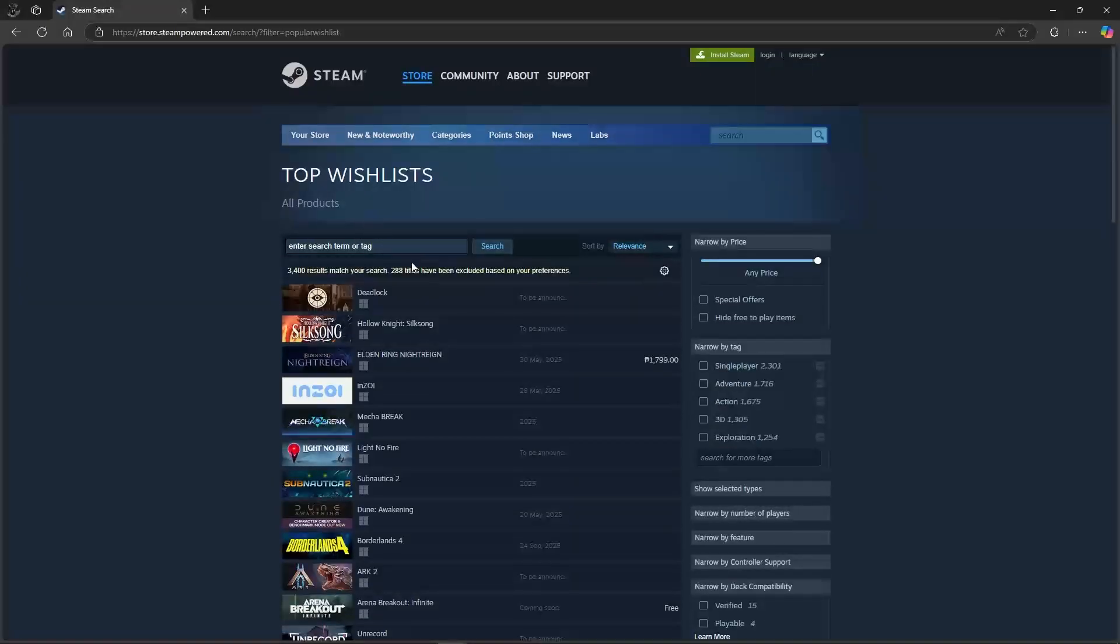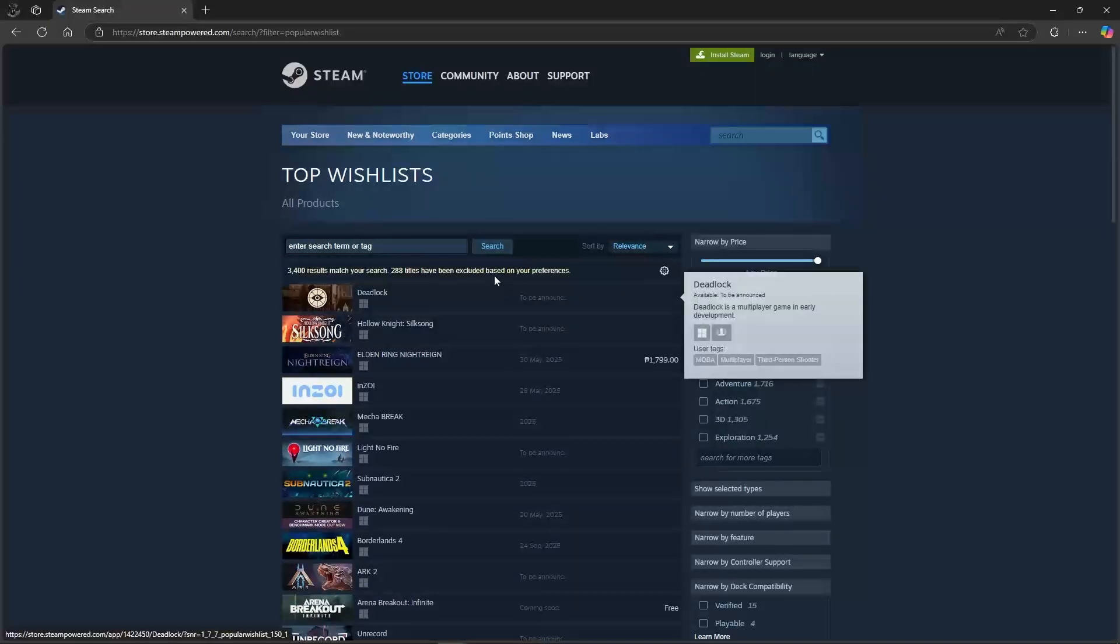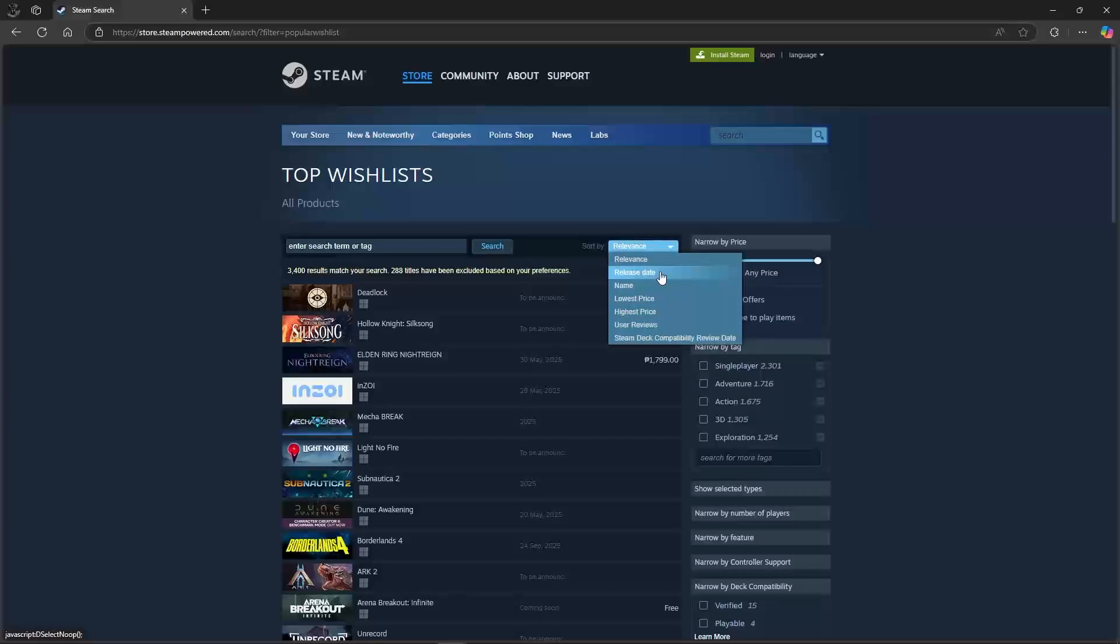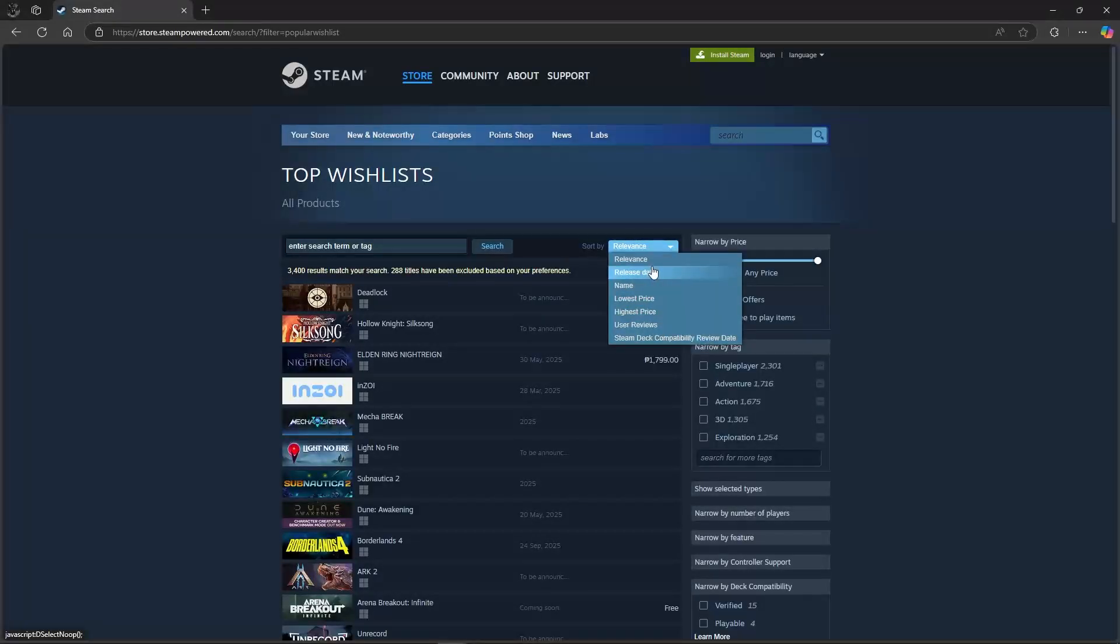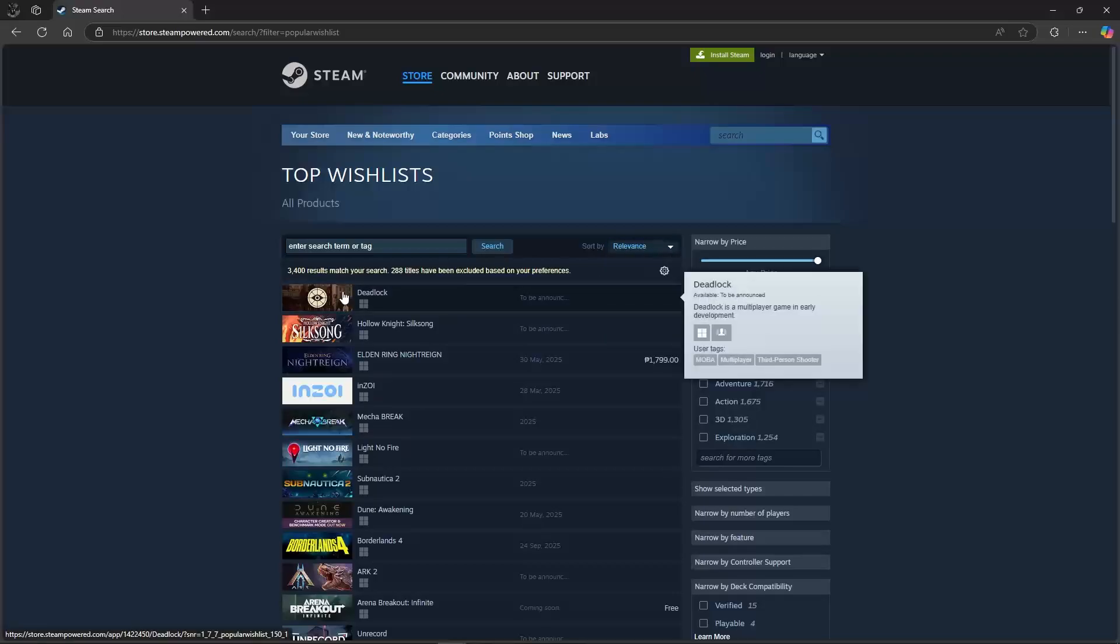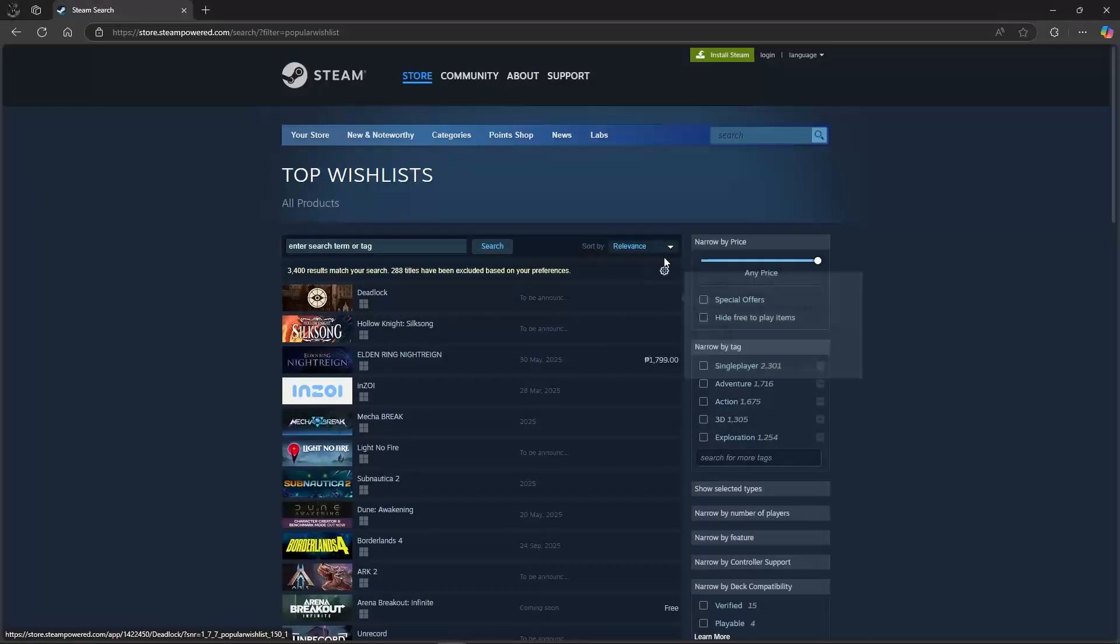You can sort it by highest price, lowest price, depends on what you want. For example, we sort it by relevance and that's the most wish-listed game.